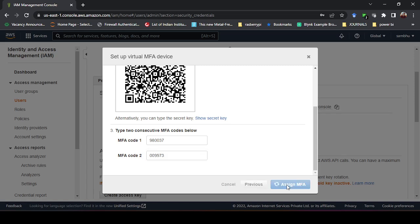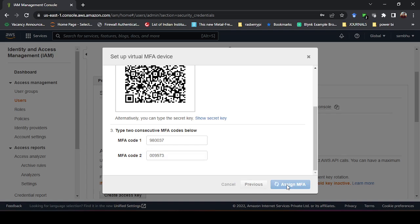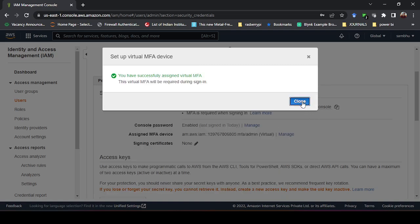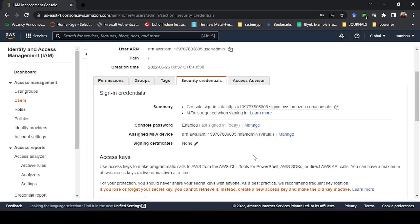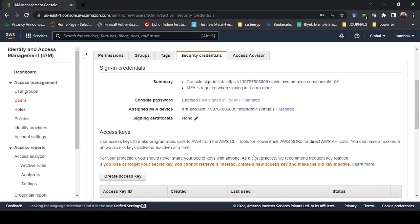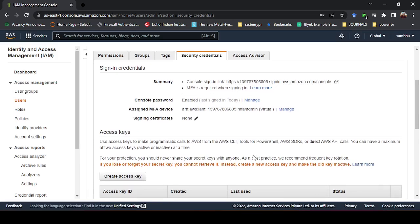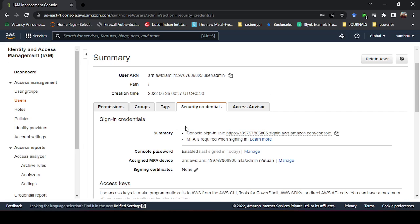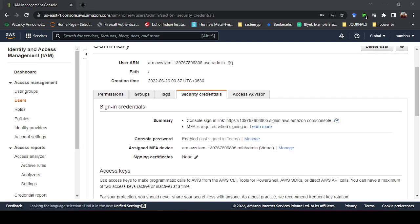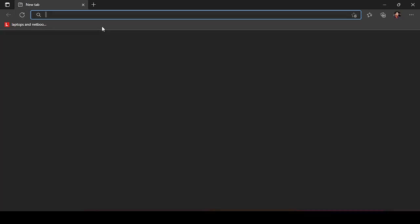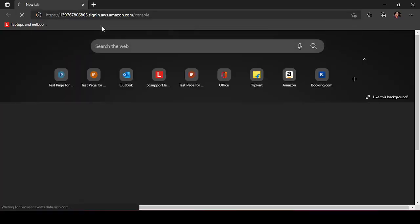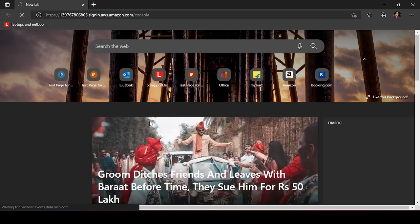Once you do that, now the admin account, that is the IAM user that we have created, now has multi-factor authentication activated. How do you know what is happening here? For that we need to go... we'll just copy this and we'll go to another browser and we'll try to log in in that browser with this IAM user. Let us see what happens here.